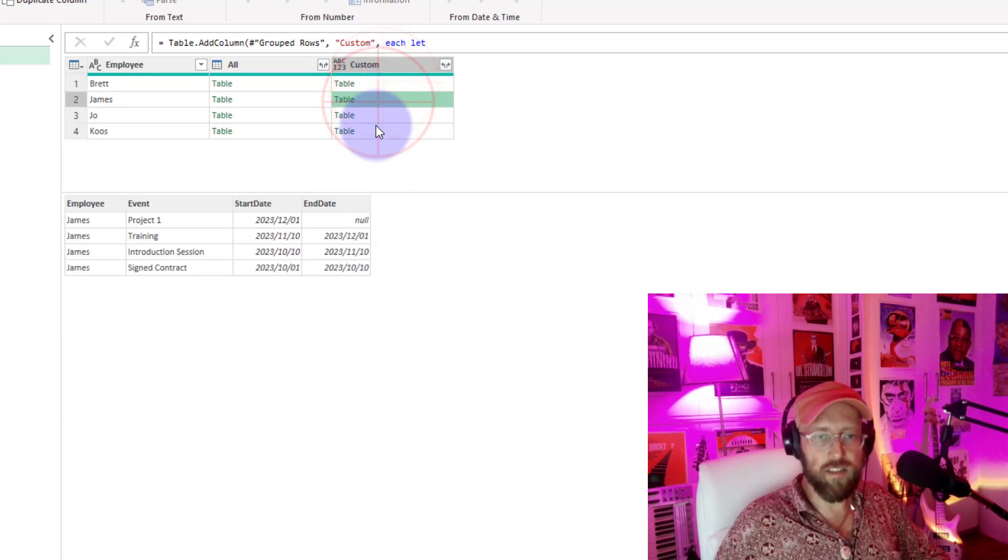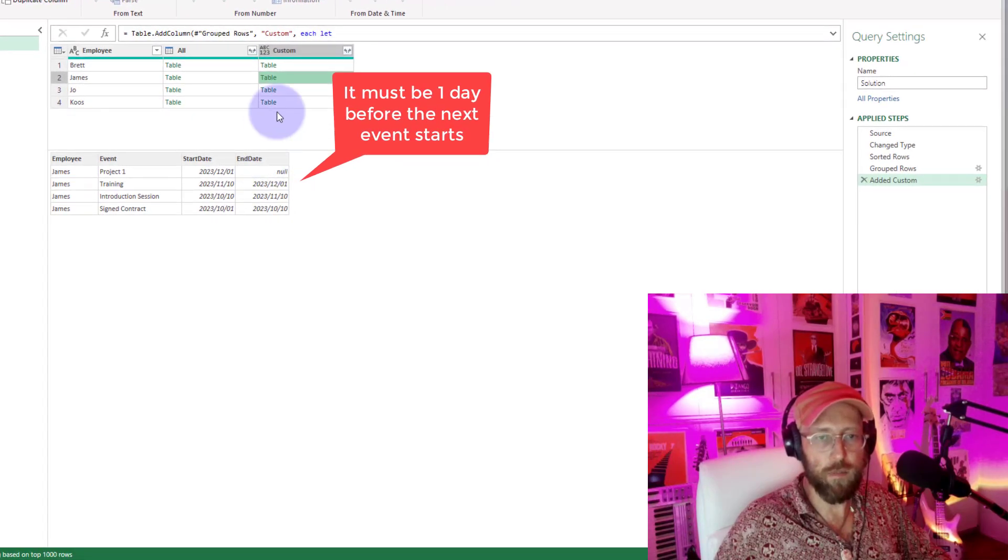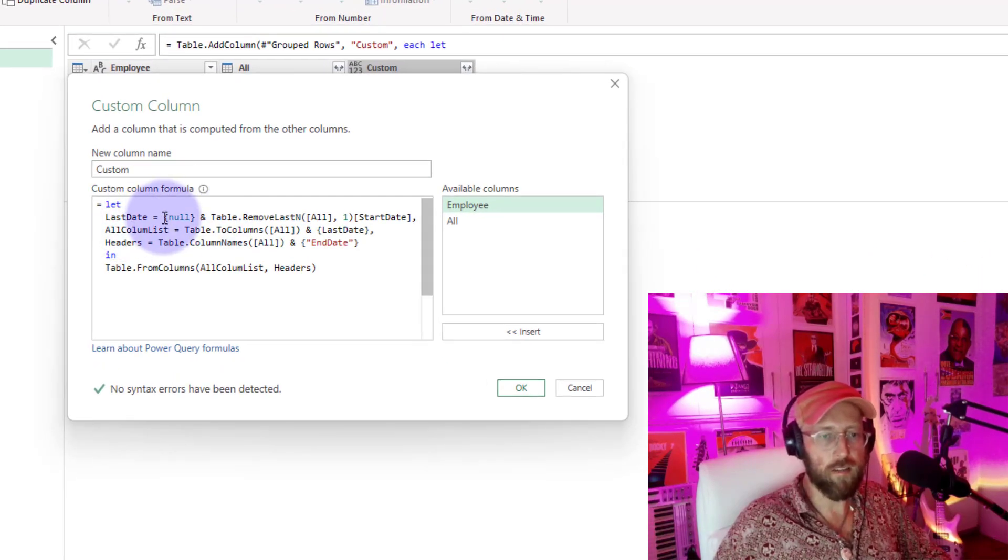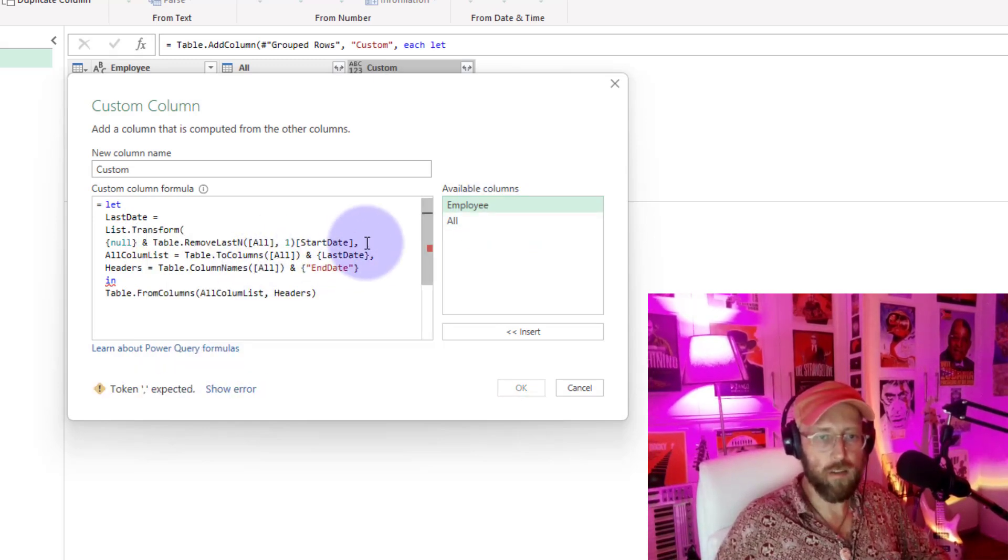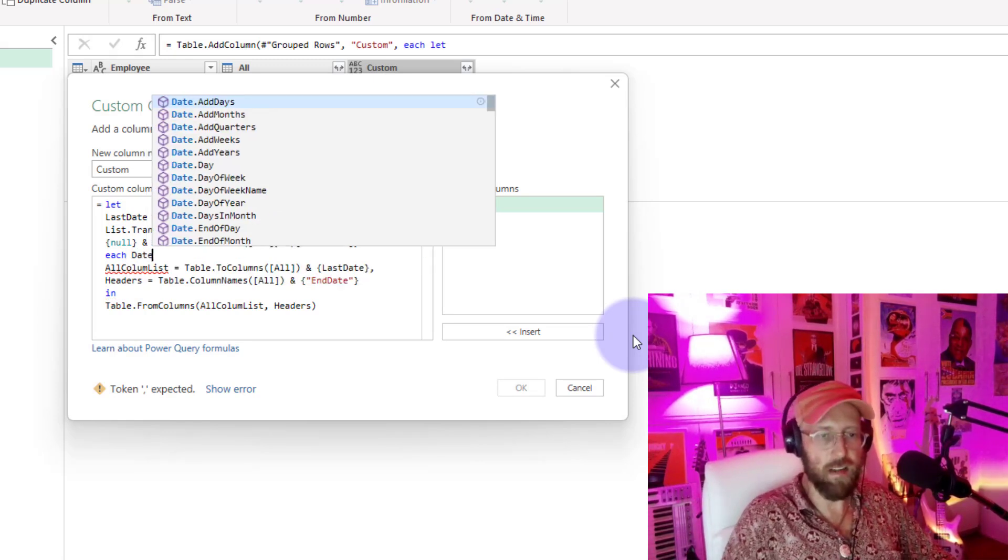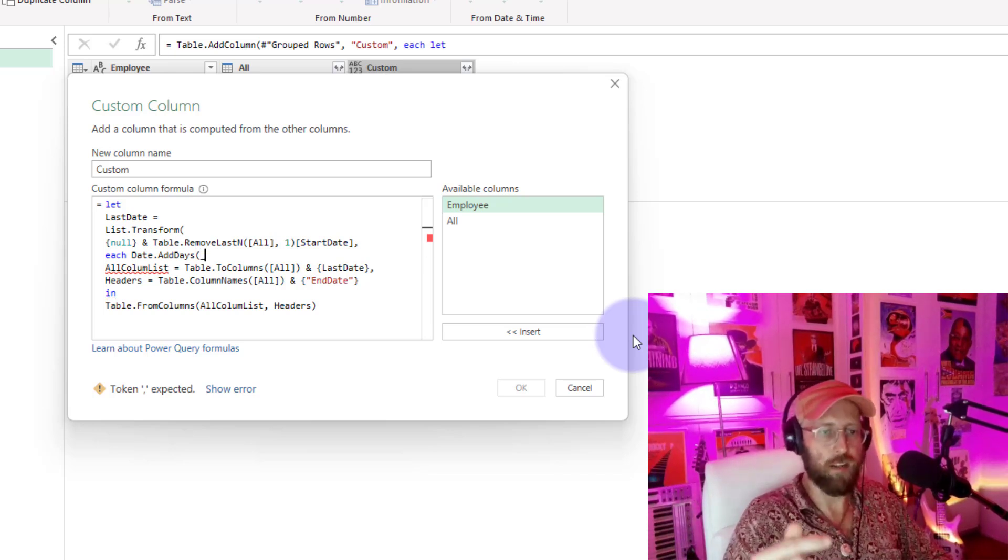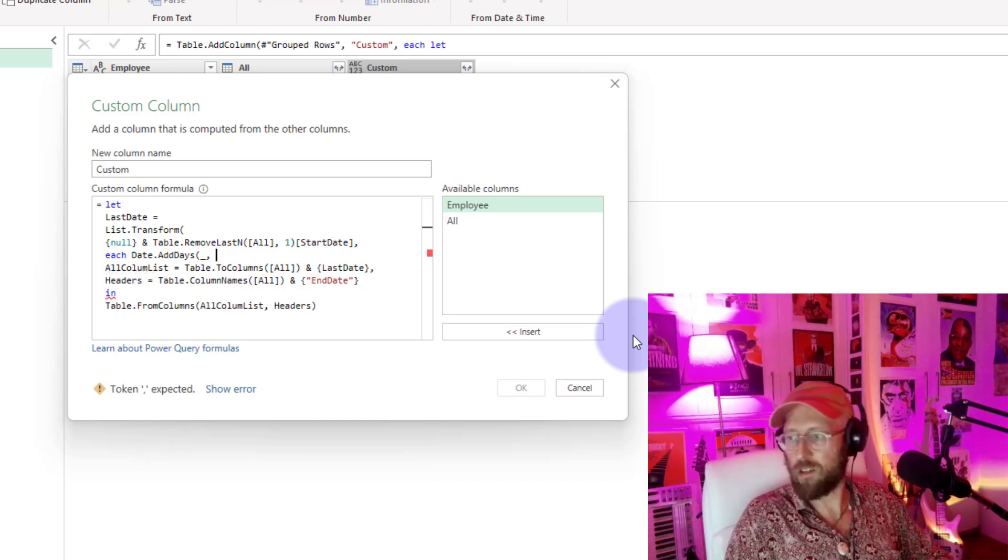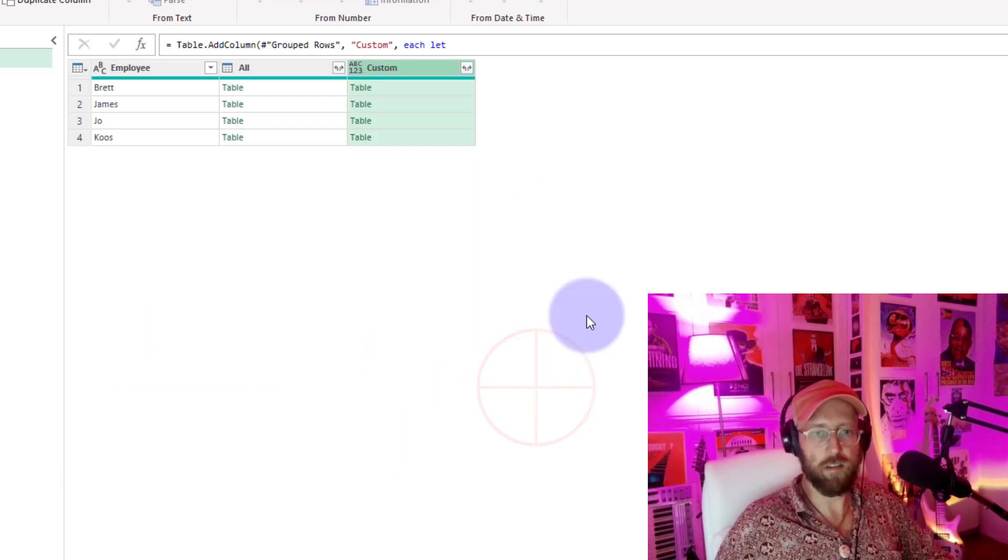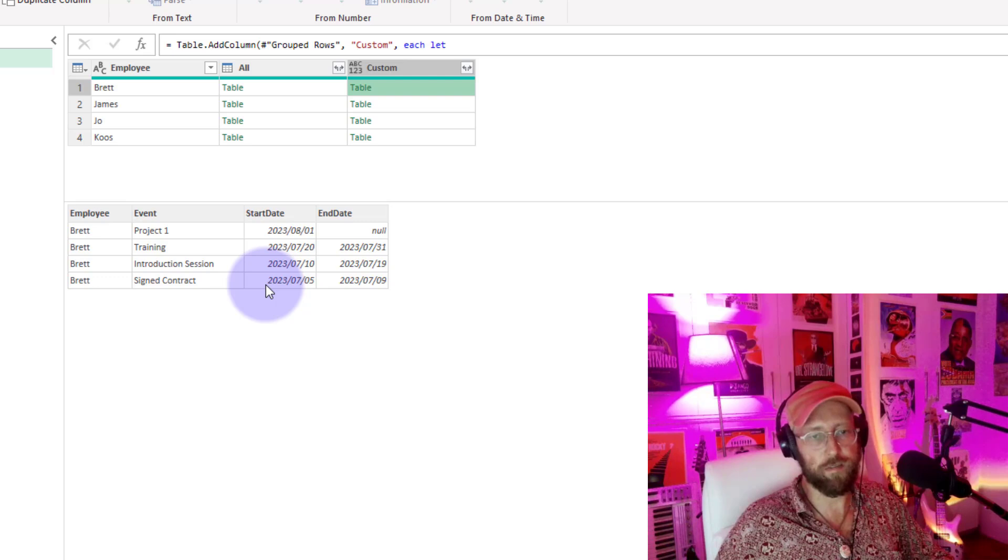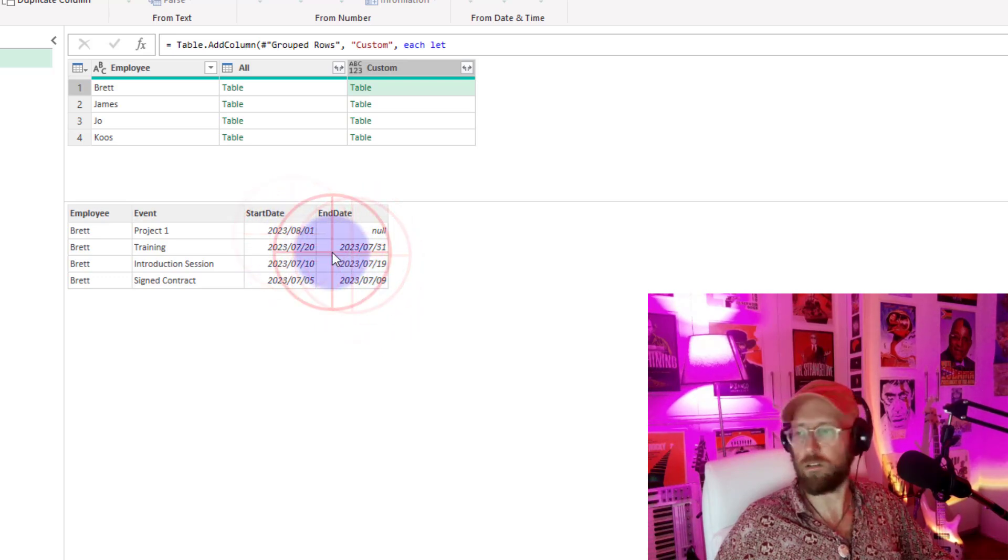But you can see the one problem we have here is this end date is exactly the same data as that start date. So we need to make one little change to the custom function over here. So this last date, we're going to say list transform. And in brackets, we're going to say each, and the function we're going to use is date add days. To the underscore, because it will refer to every single item in that list. Now you want to subtract one day, close that bracket out, close the bracket out and put a comma in place. So now this, look at that. So you can see the contract we signed on the 5th of July by the 10th of July, so the ninth is the end event. And this one ended on 19 and 20. So there we go. Pretty cool.